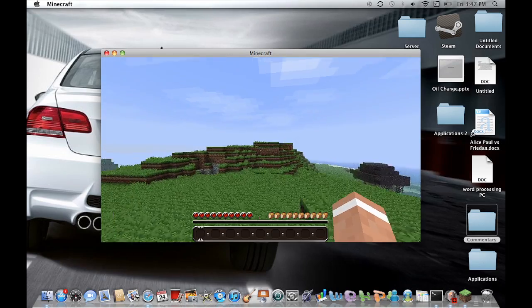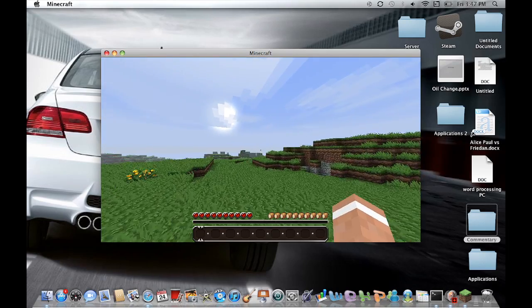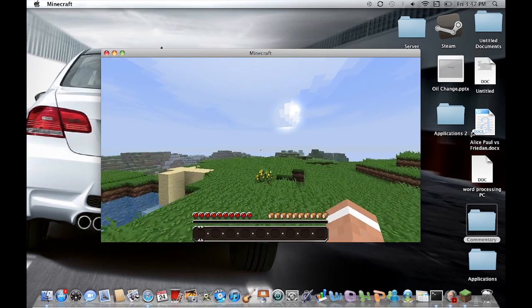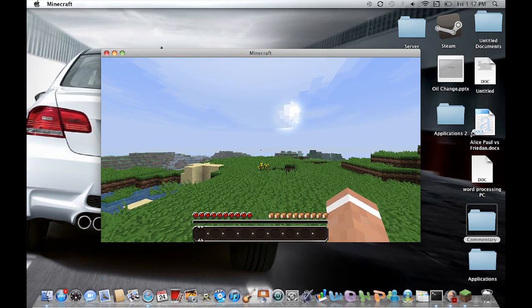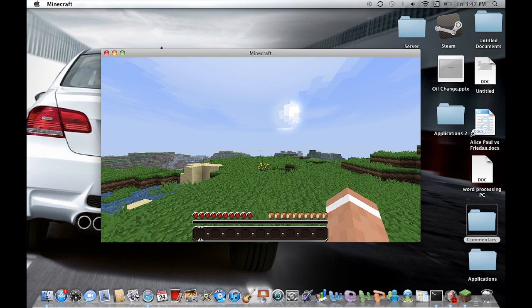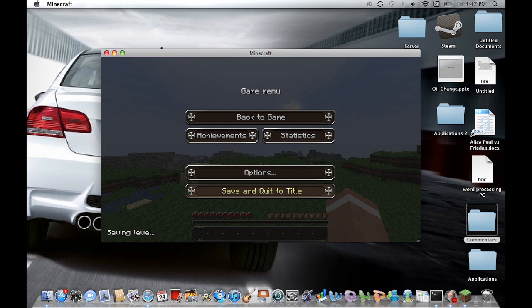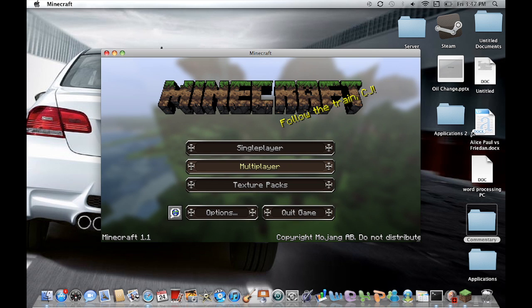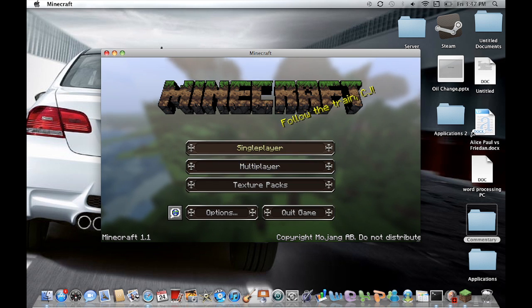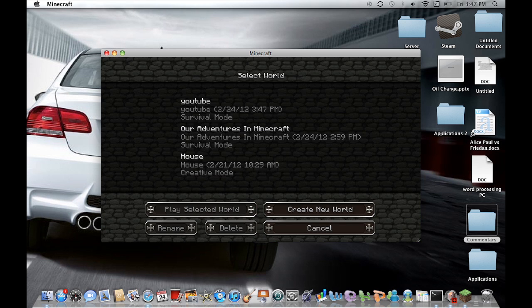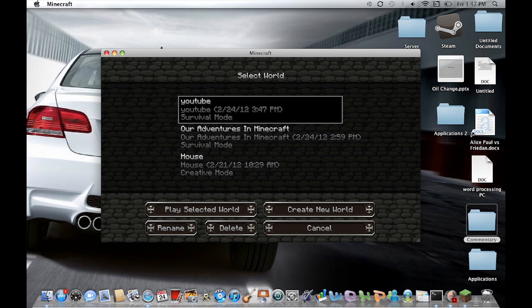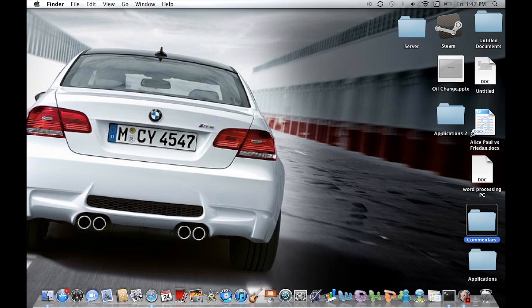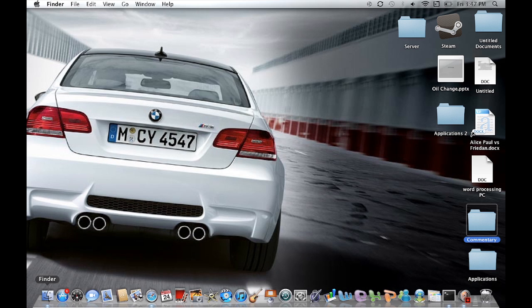First of all, all you got to do is just have the world in your Minecraft save folder. So let's just go ahead and save and quit and we're going to go locate it. So it's called YouTube, yours will obviously be something else, whatever you called your world. So let's go ahead and exit out of Minecraft because we're on Mac.